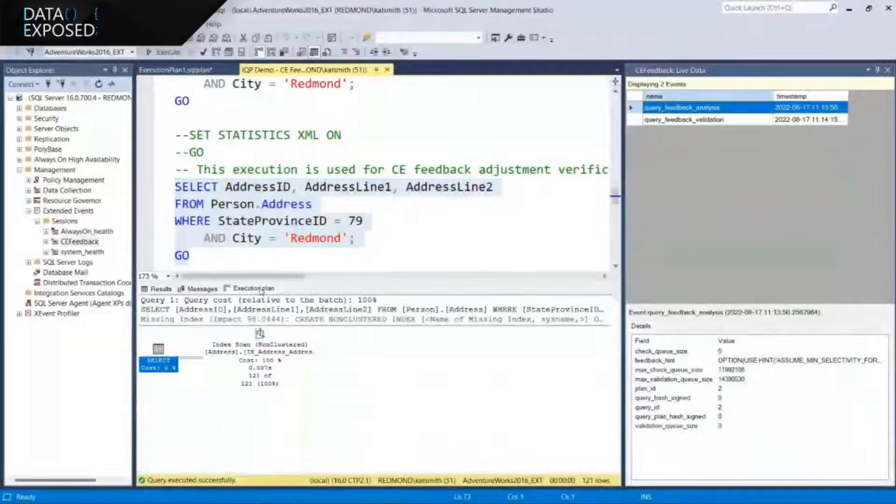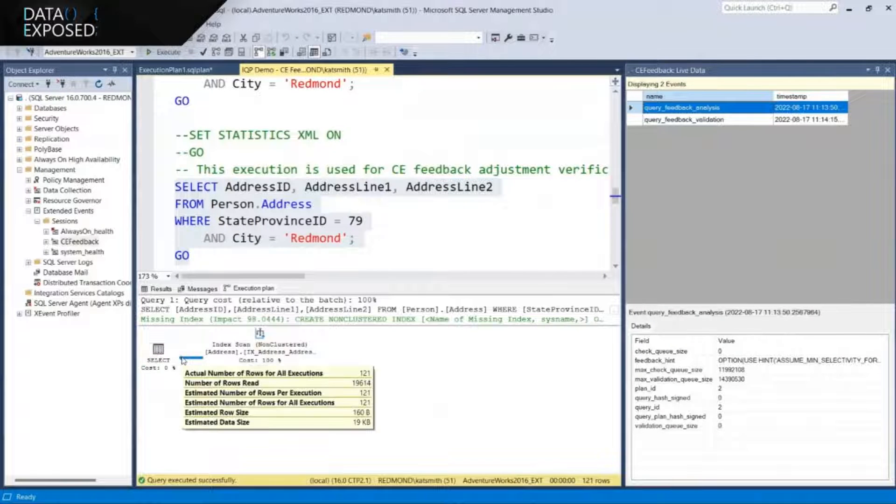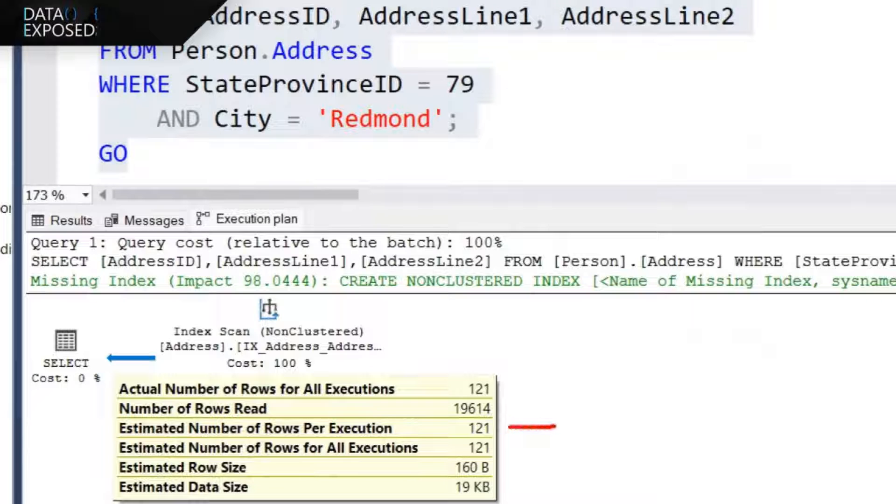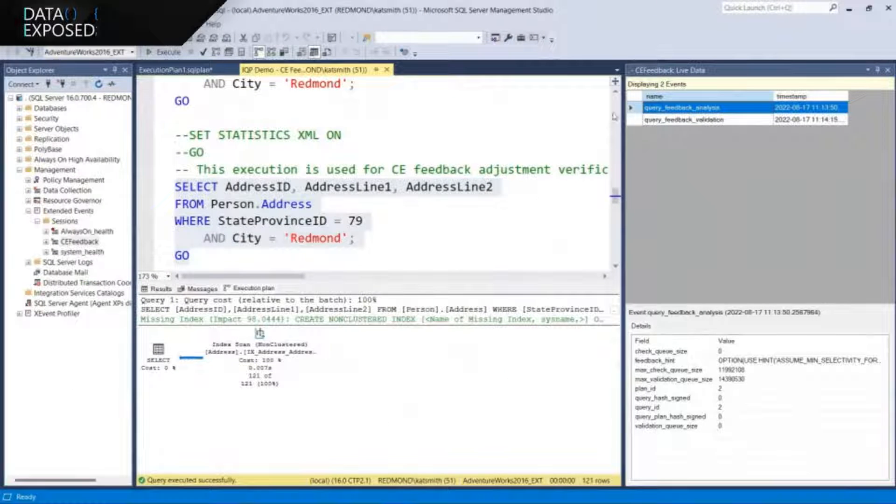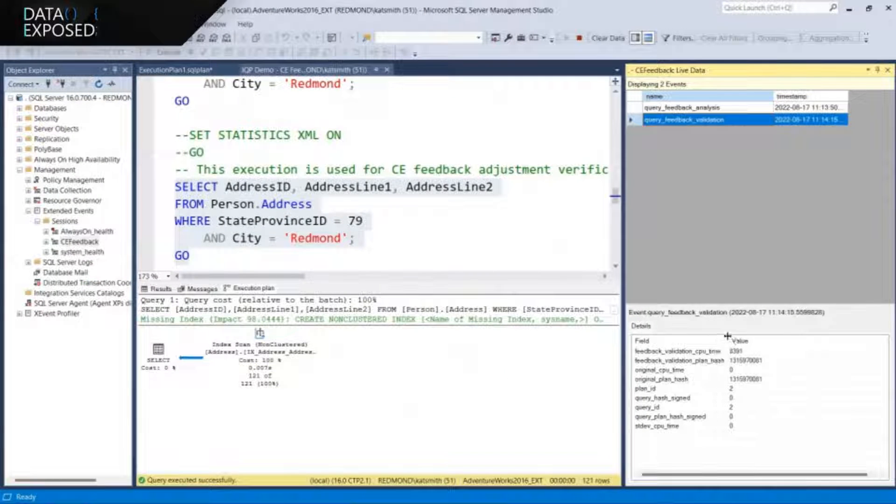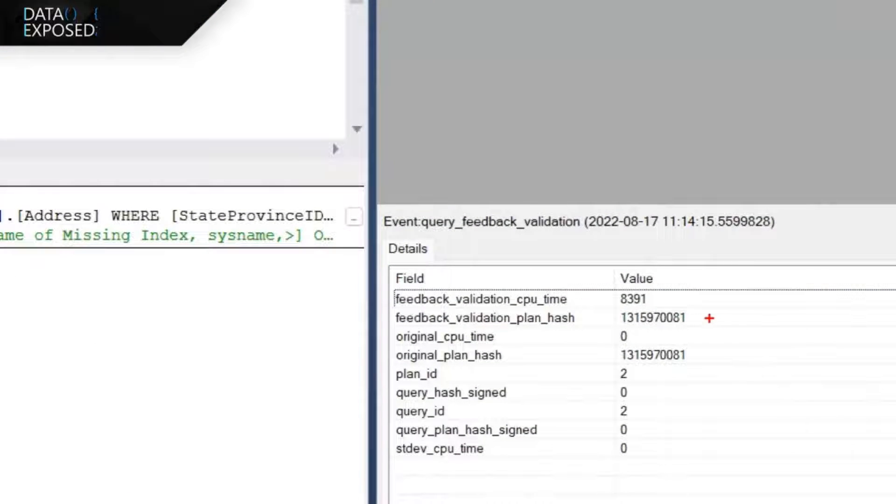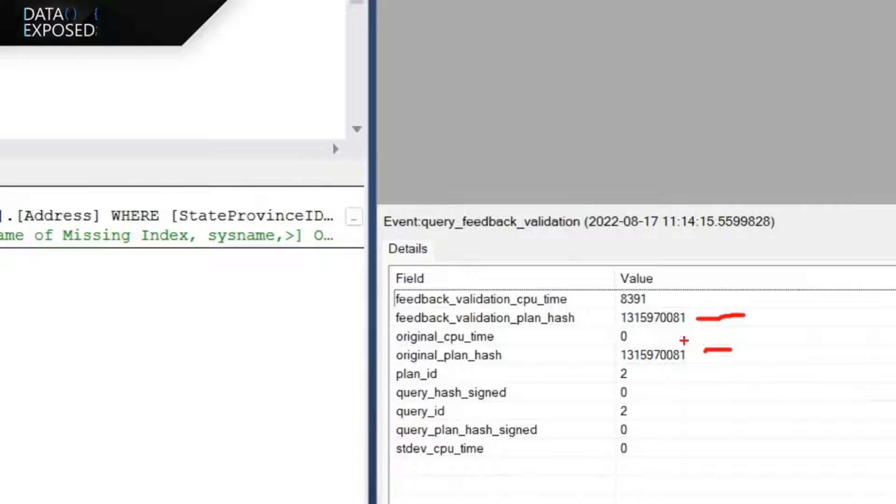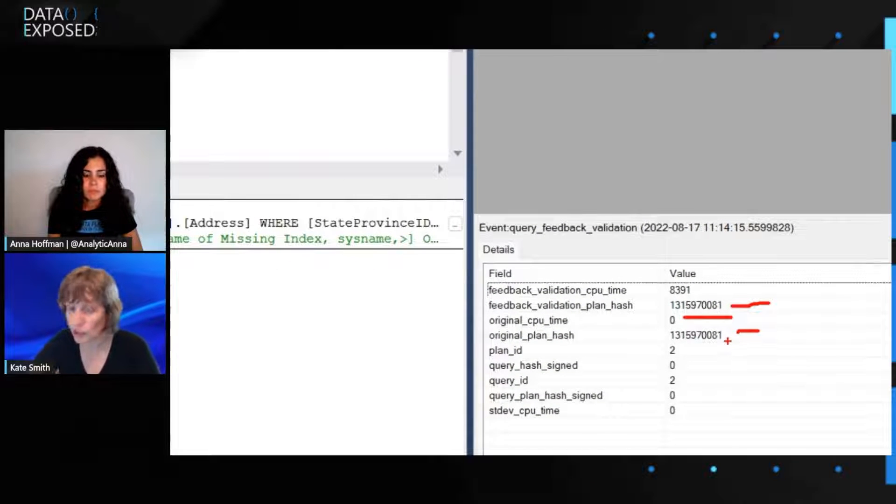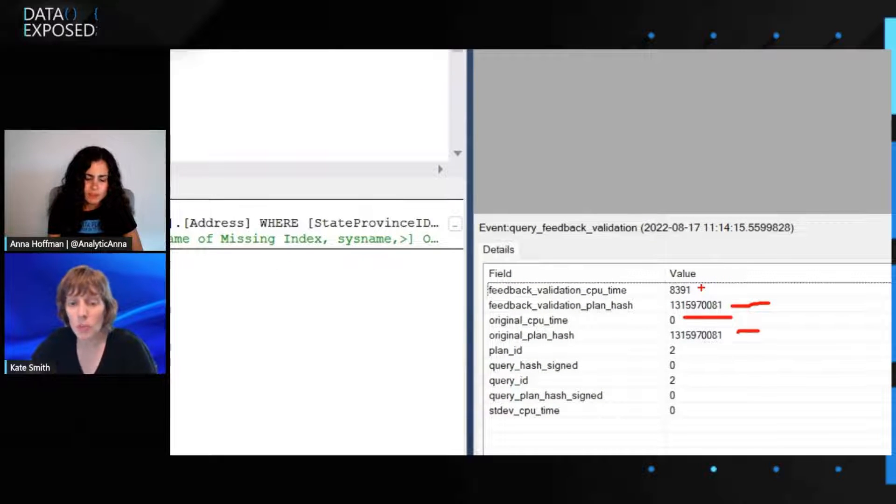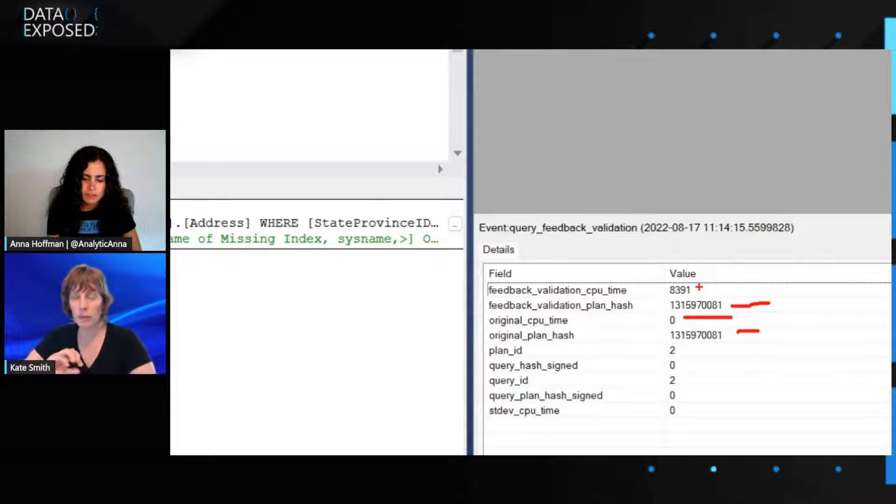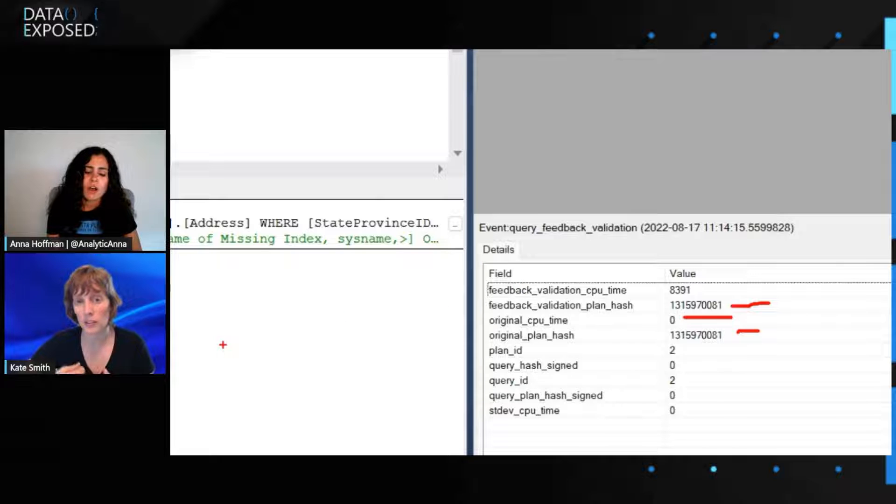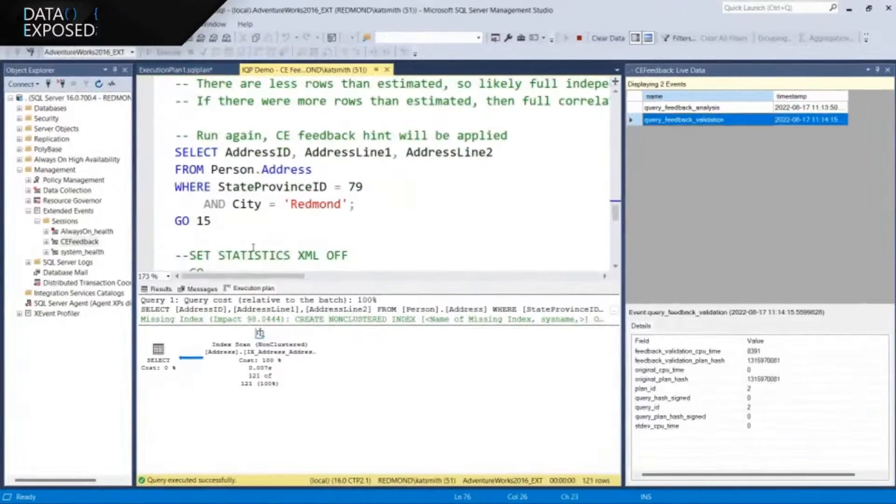And so then before we persist this, we validate it. Does it make a difference? So first, let's look at how we did in practice. We are bang on. We went from thinking we were going to get 44 rows to actually the actual number that we got, which is 121. But if we look at the validation, this is really interesting. The plan hash didn't change. We didn't change the plan. And because of that, we actually default the original CPU time to zero so that the feedback will not be persisted. We only want to persist feedback that is of high value. And if we're not changing the plan, maybe we're not doing enough for your query.